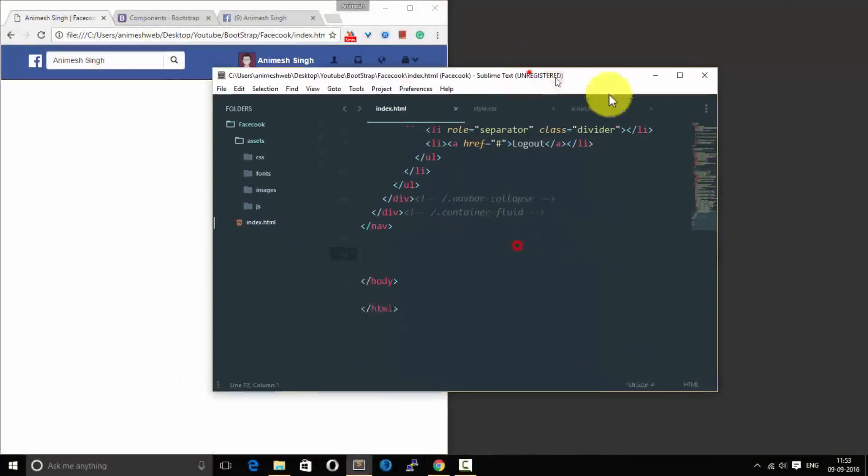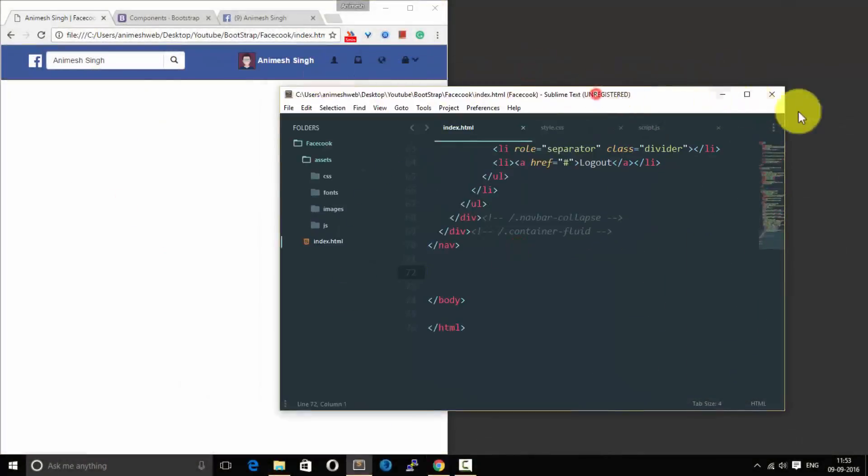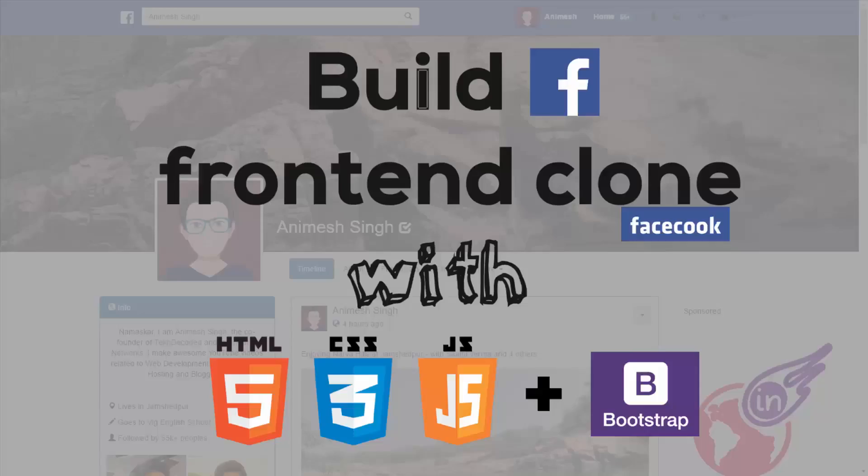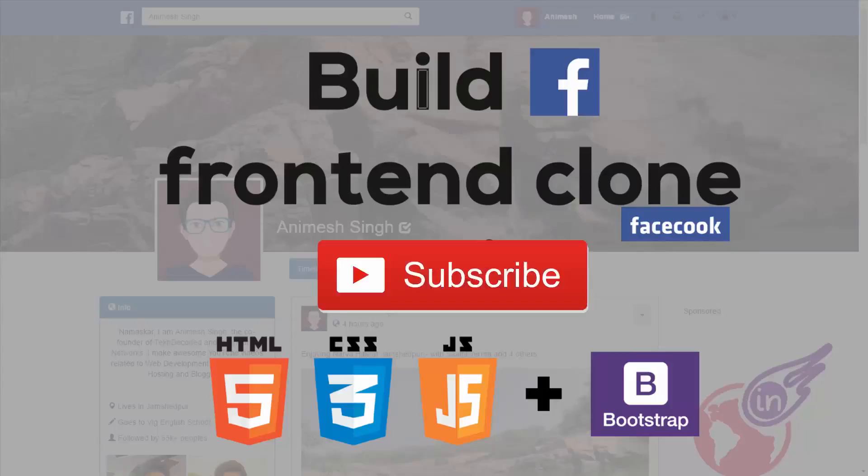So as we had learned in this tutorial we have successfully made our navbar and hope you'll see in the next video tutorial.